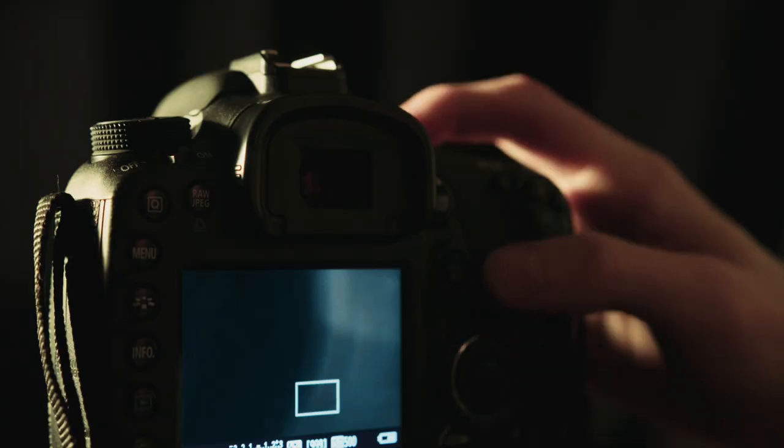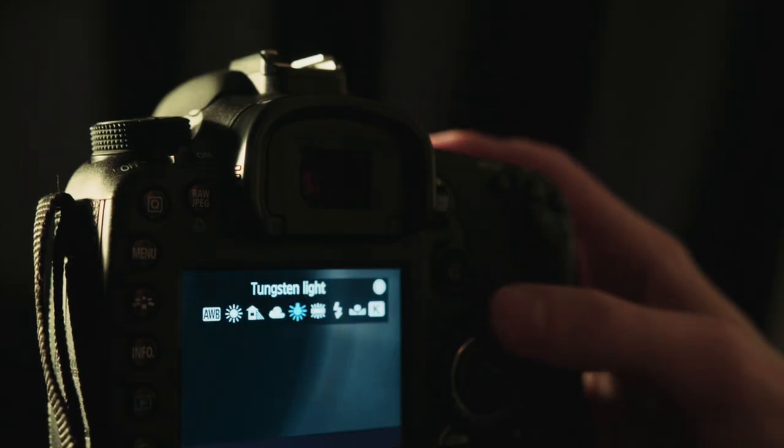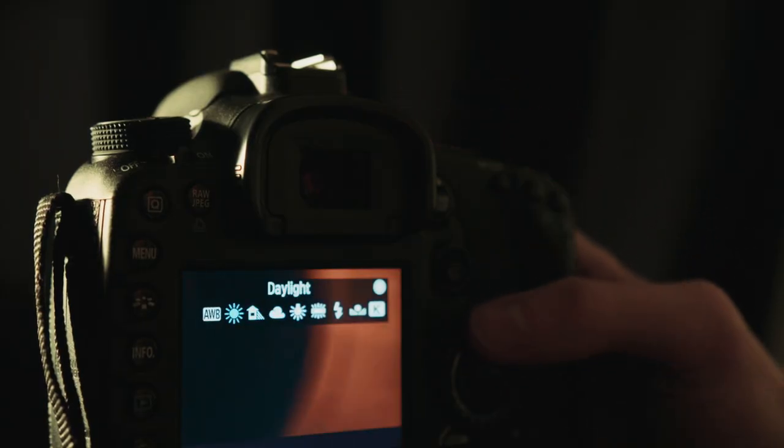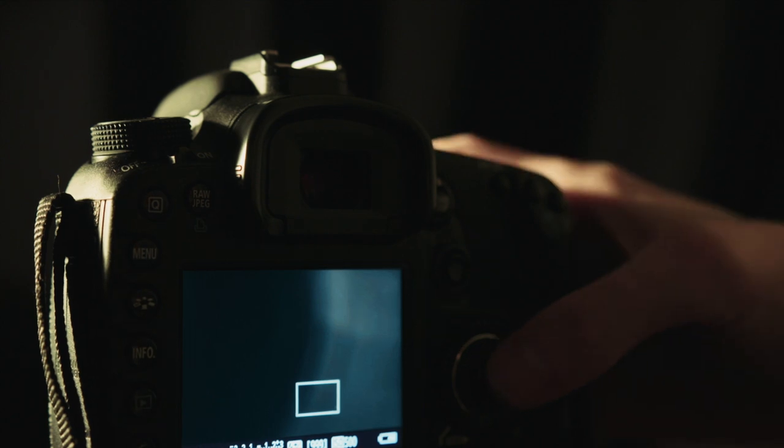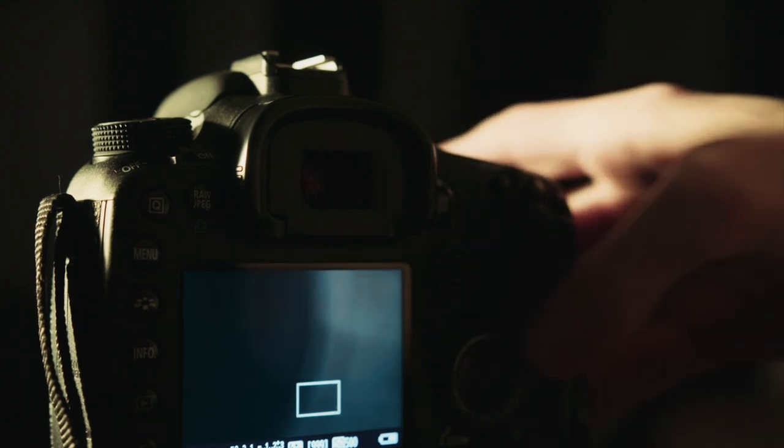Our final tip is to adjust your white balance based on the temperature of the room you're shooting in, so you're not shooting too cold or too warm. And there you have it, you've just learned how to color correct manually and use some of the built-in features inside Final Cut Pro.